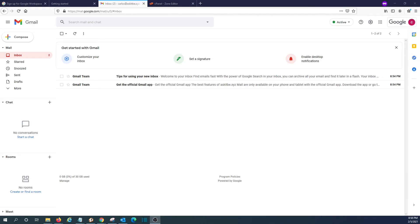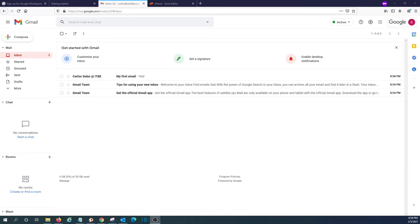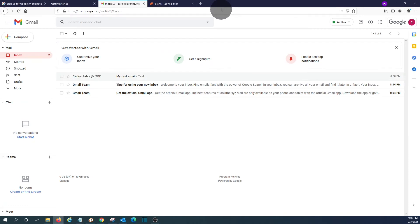I'm just typing an email from my mobile. I'm going to send it to the new email address, Carlos at askitbe.xyz. And as we can see, we got it here. My first email. Now I would like to show you some basic configurations within the Google admin panel.